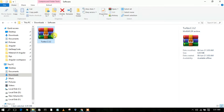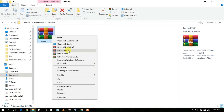You need to have WinRAR software to extract this file. If you don't have it, I have already made a video on how to install WinRAR — I'll put the link in the description and also in the info button, so you can watch that video if you don't have WinRAR installed on your machine.